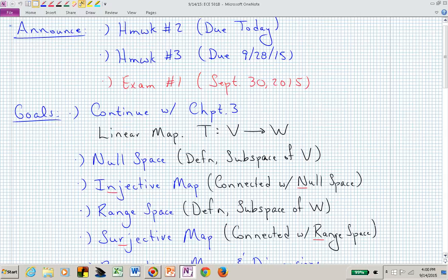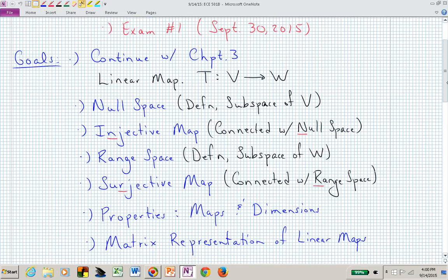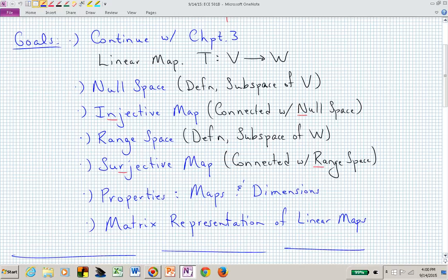Welcome back to ECE 501B. We are continuing with material in Chapter 3. Homework 3 is due in two weeks from today — it has a few more exercises, not all directly from the textbook, but we're still taking exercises from the second edition of Axler. Our first exam is two weeks from Wednesday, the 30th of September. Material should be posted on the D2L website to help you understand what the exams might look like in terms of problem types and difficulty level.